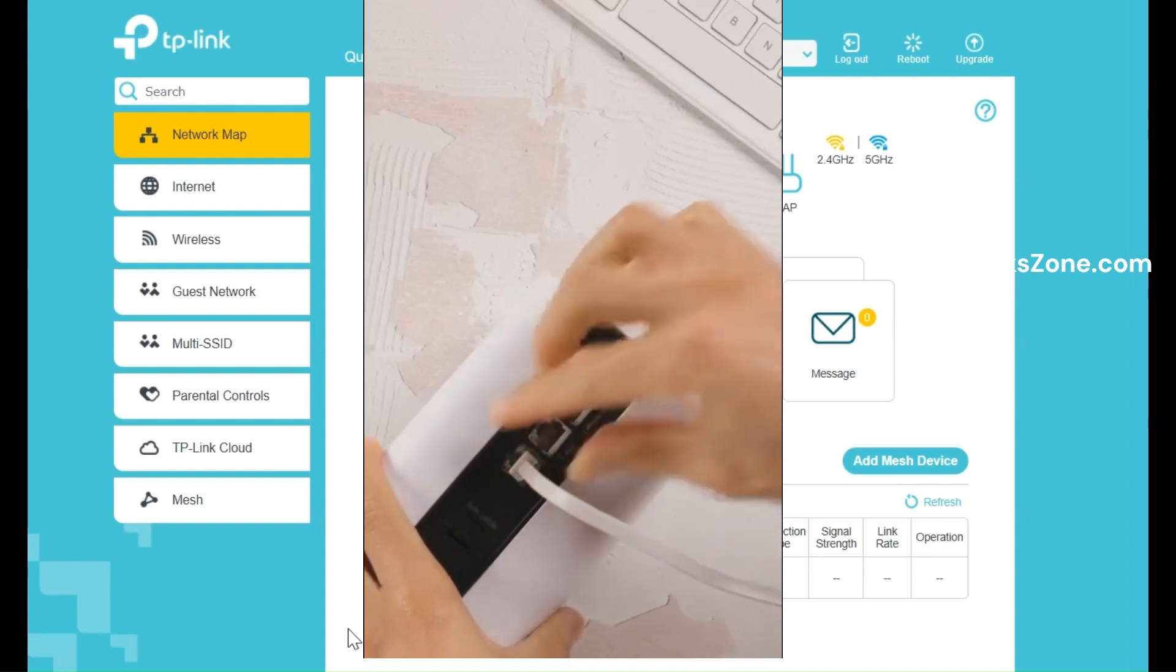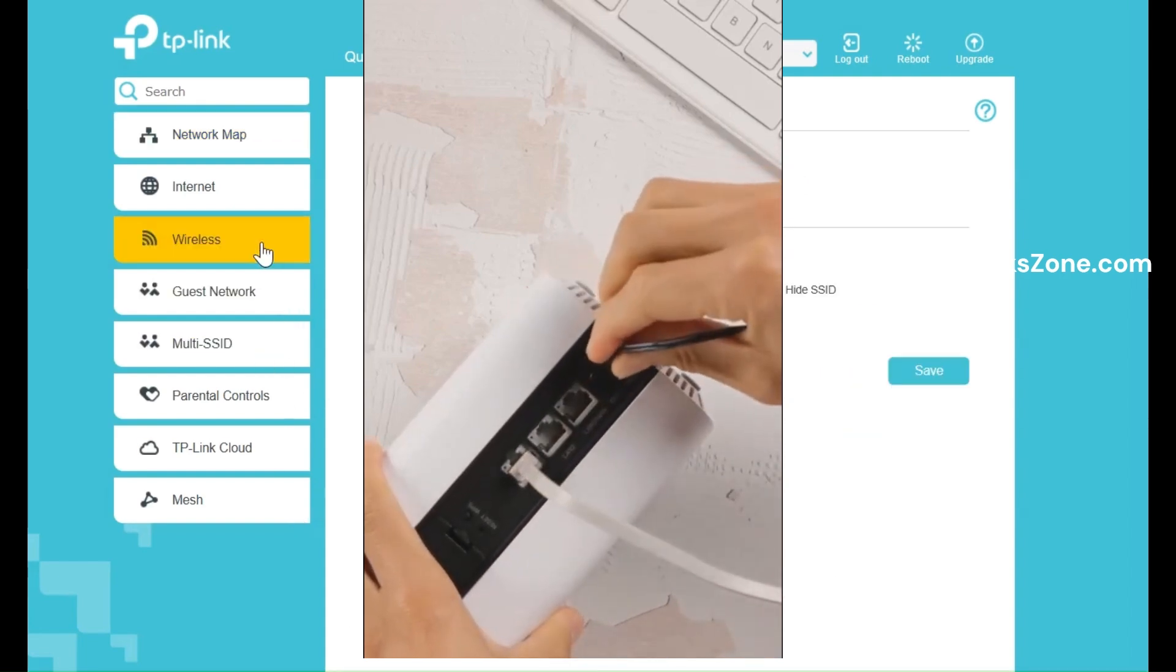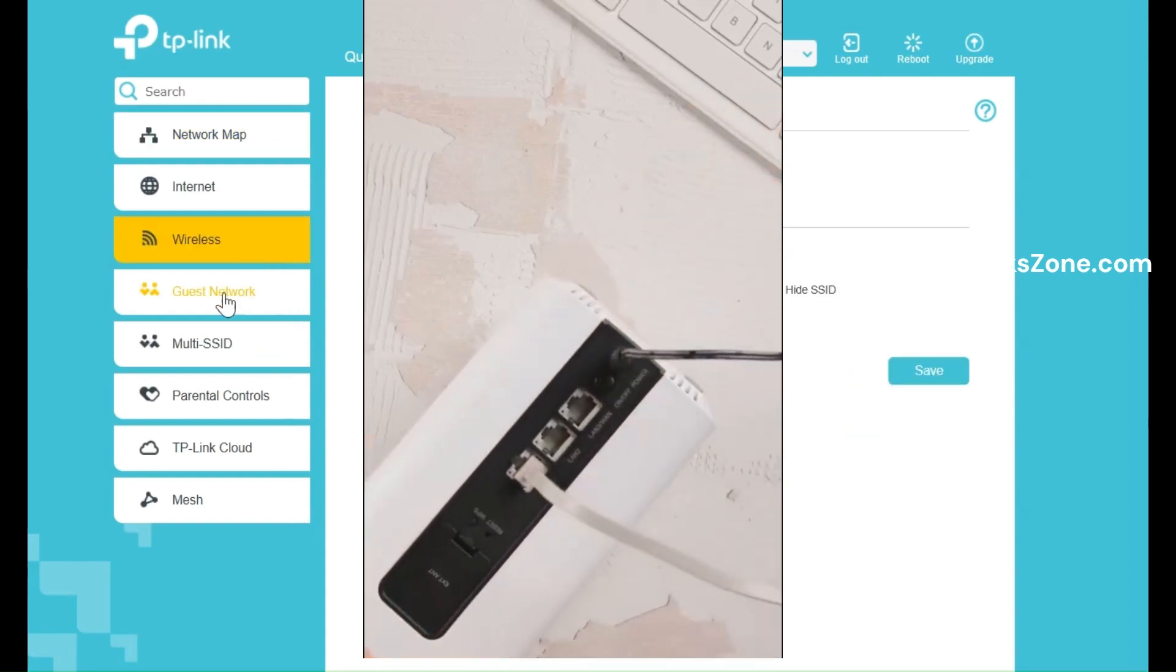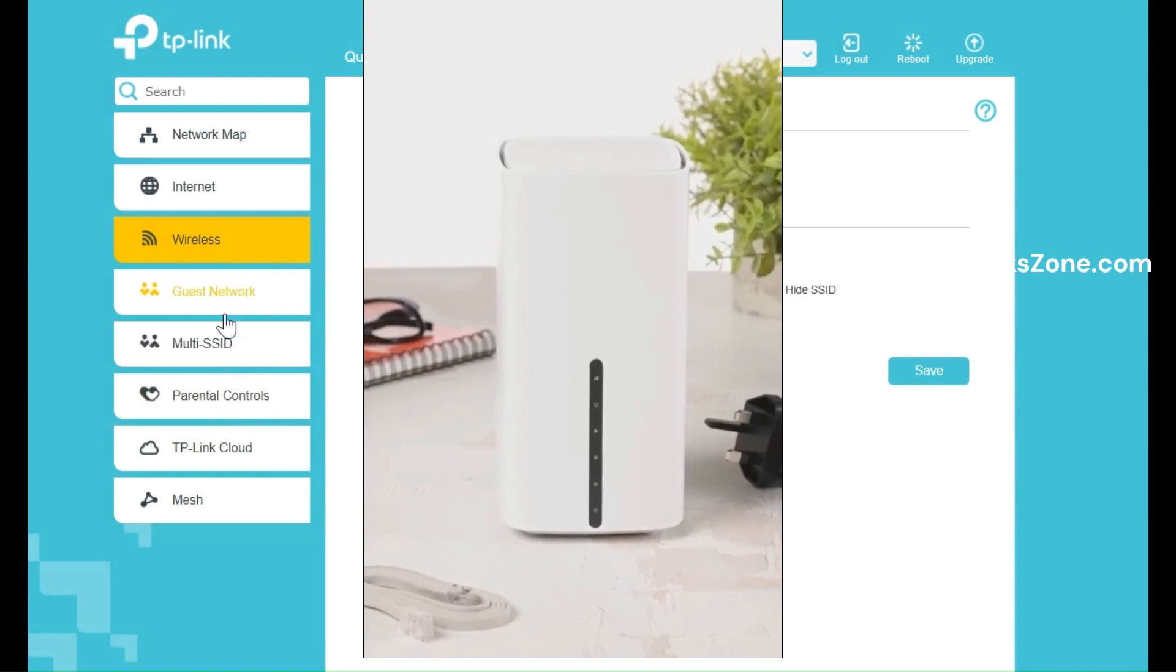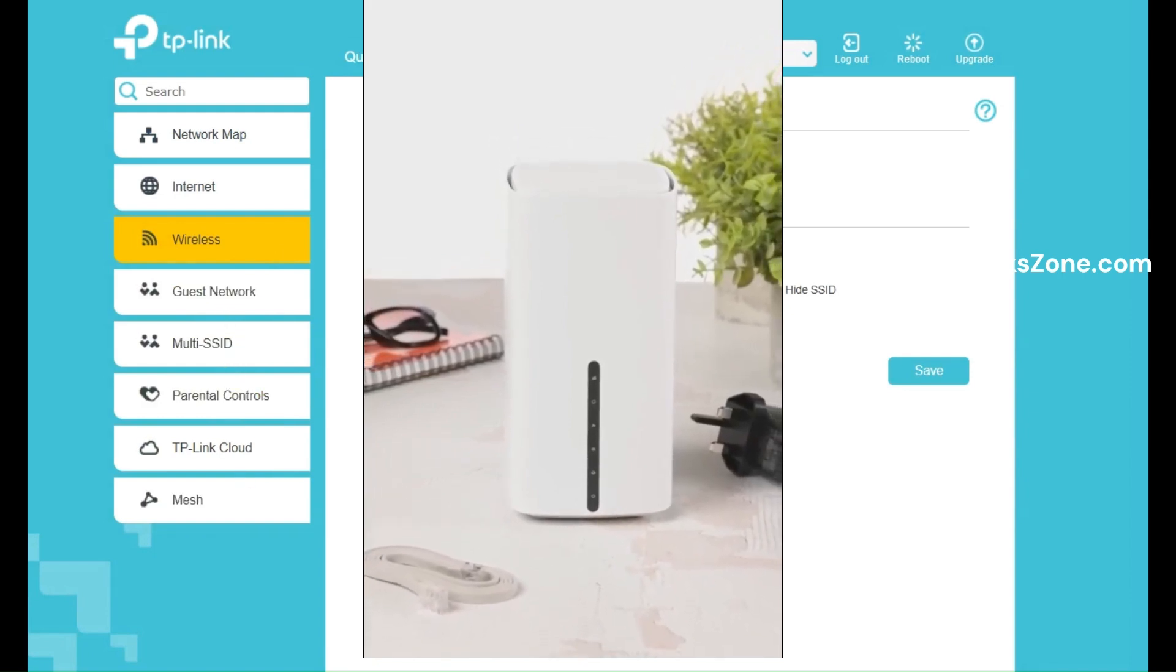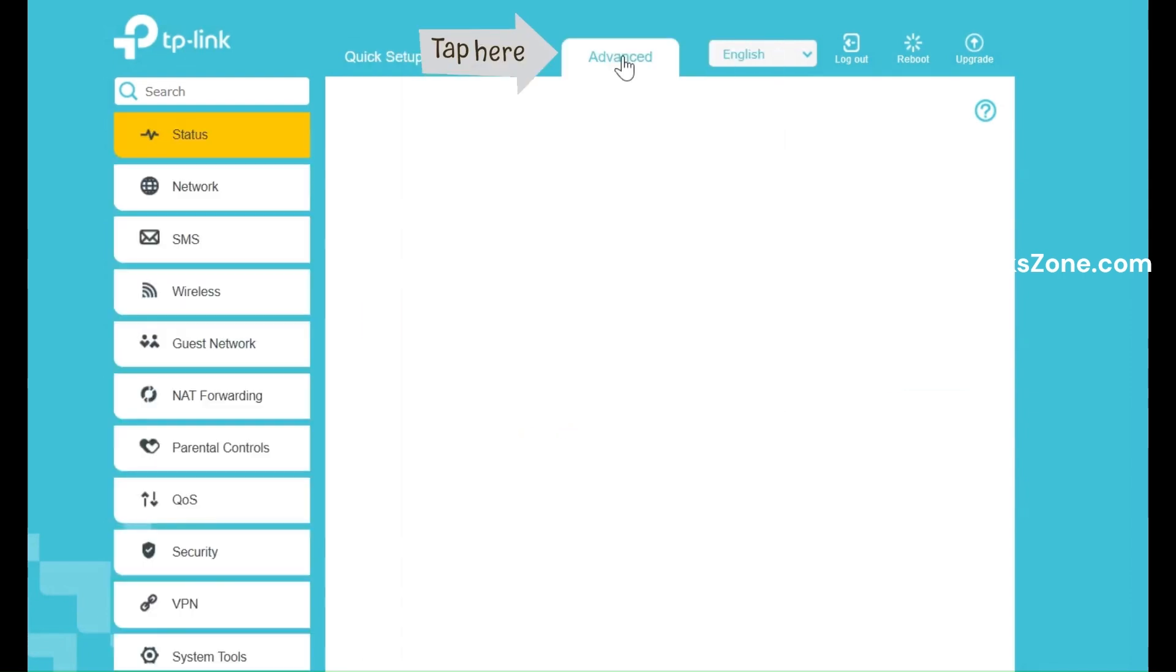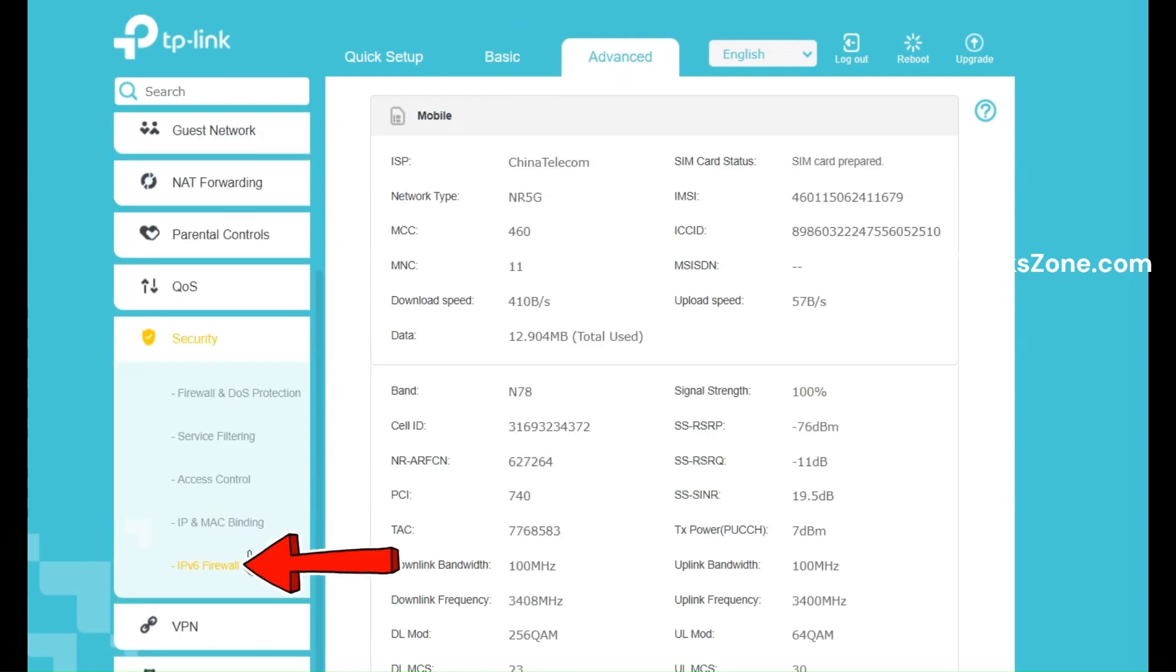Connect your mobile or laptop to the TP-Link NX200 via Wi-Fi or Ethernet, and login to settings. Go to the Advanced tab from the settings menu. Under Advanced, go to Security Settings and open Access Control.